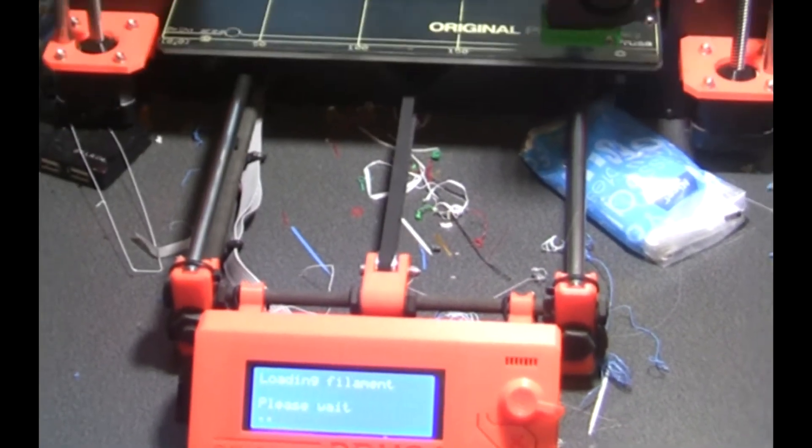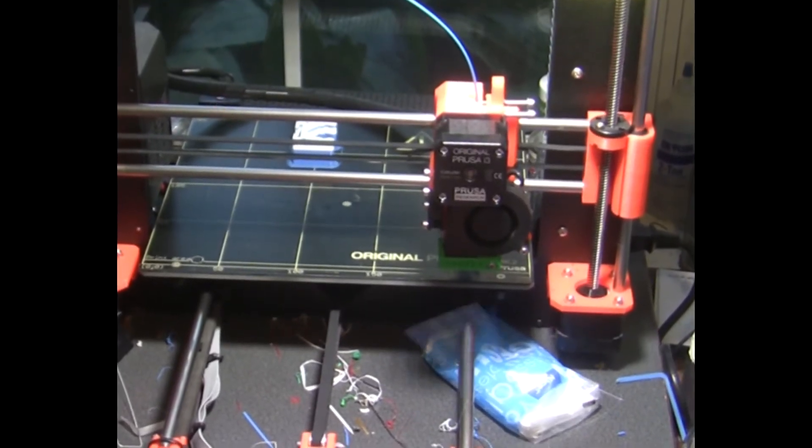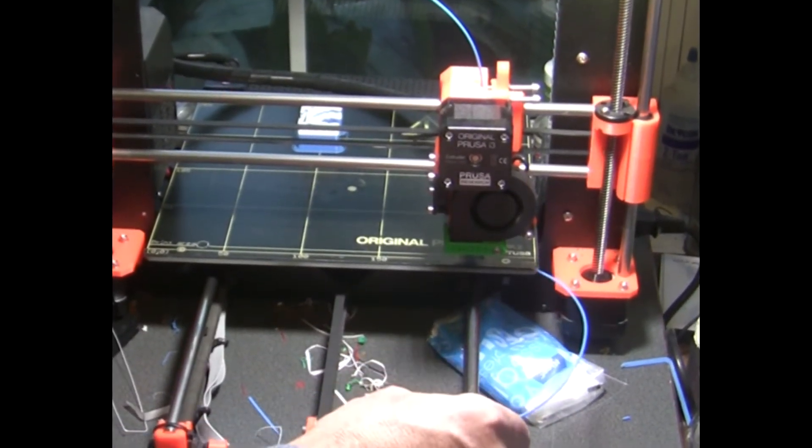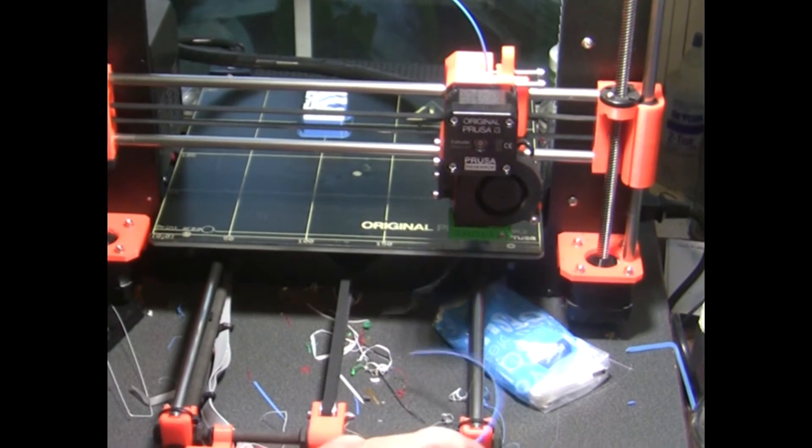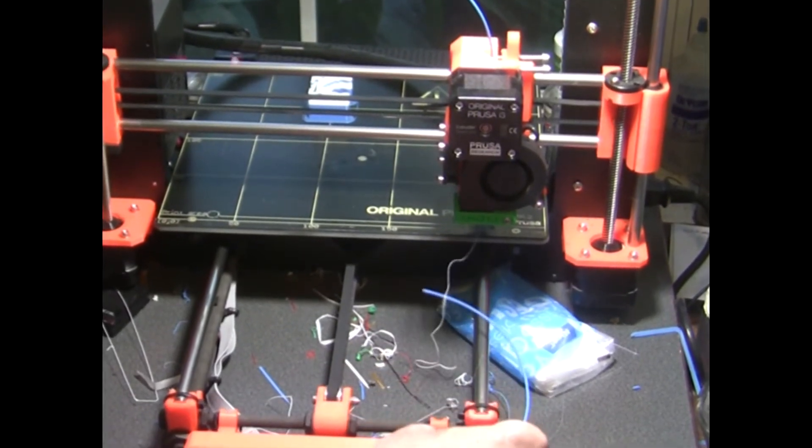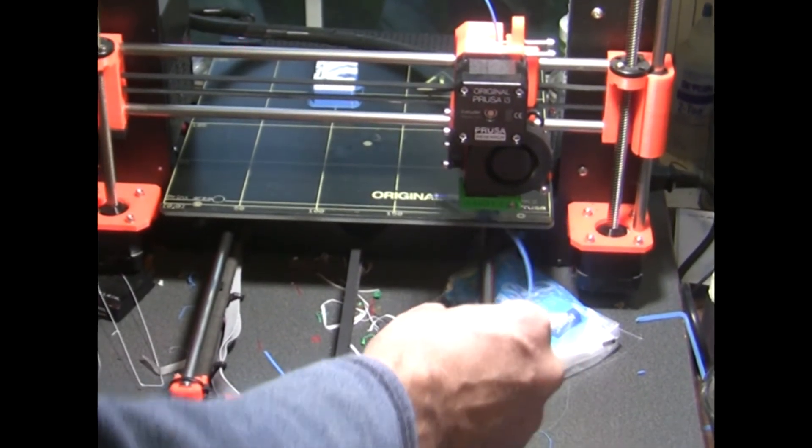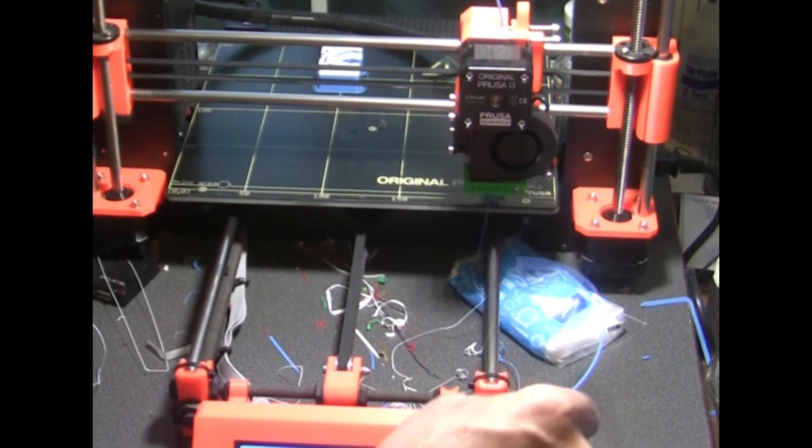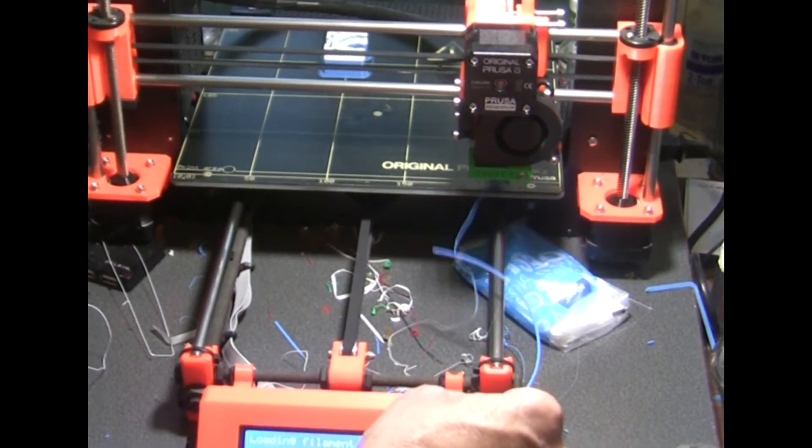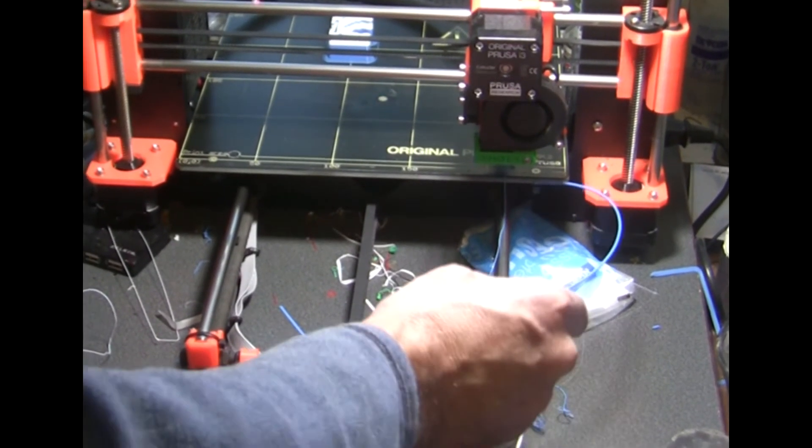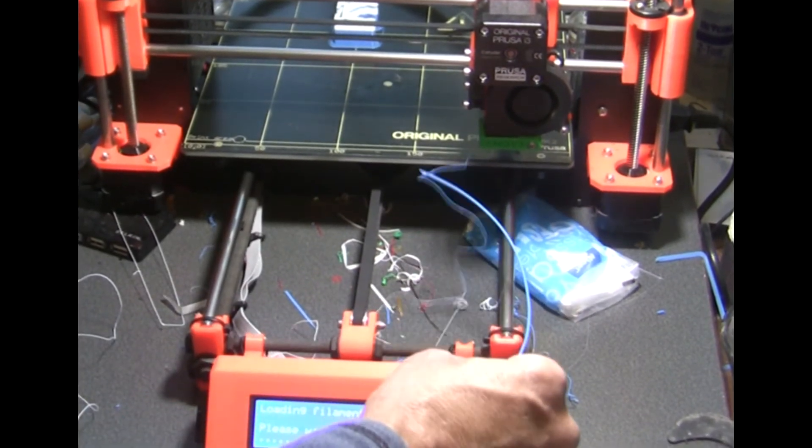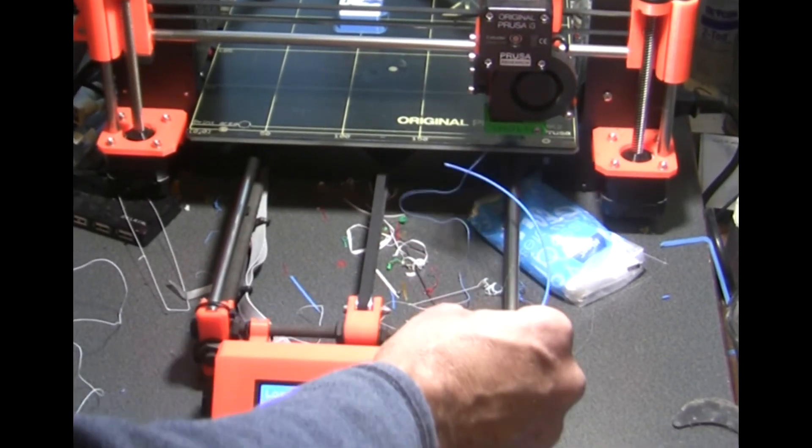You're ready with a little piece of filament here to pull out the purged filament. You see it's white still, starting to change to blue. Here, there you go, it looks like it's pretty solid blue now.